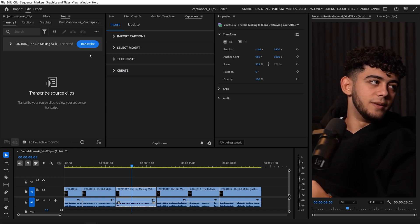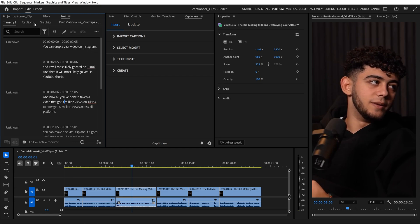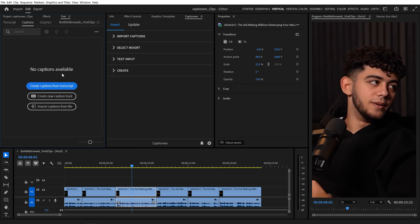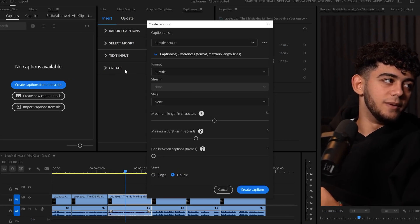In this video, I'll show you how to use the new Captions Post Processing feature inside Captioneer. First, we'll go to the transcript and auto-transcribe the sequence. Then come over to Captions, Create Captions from Transcript.